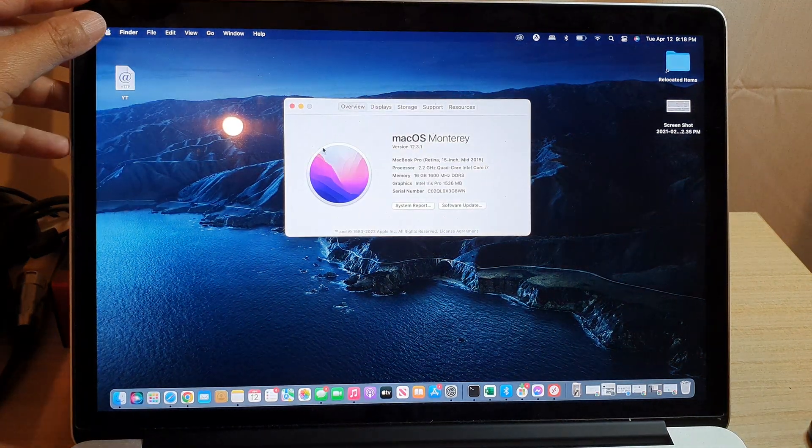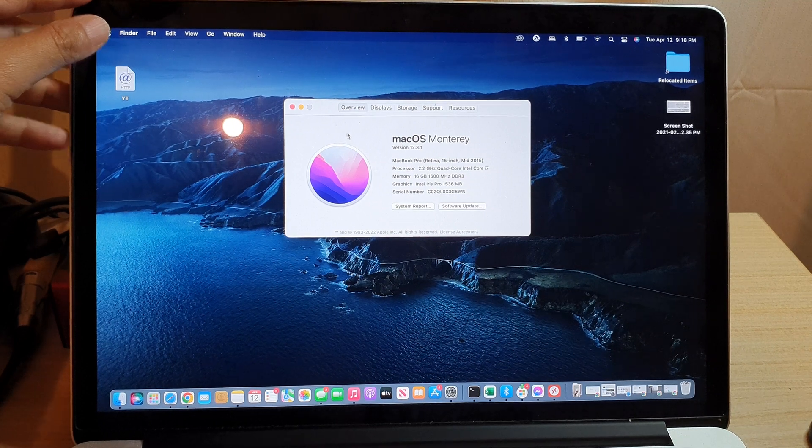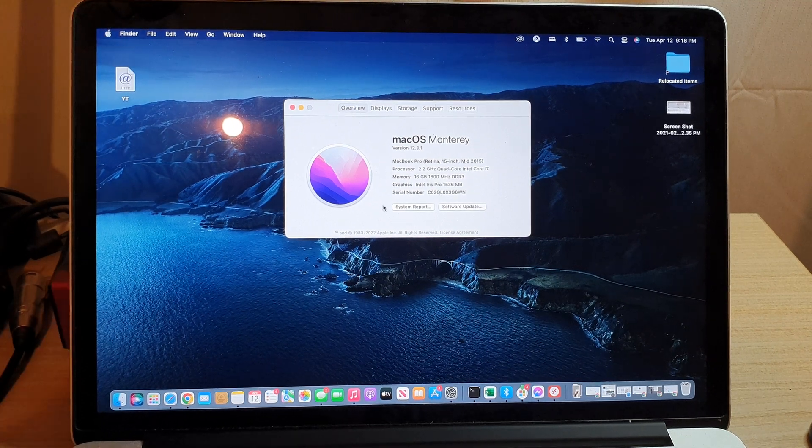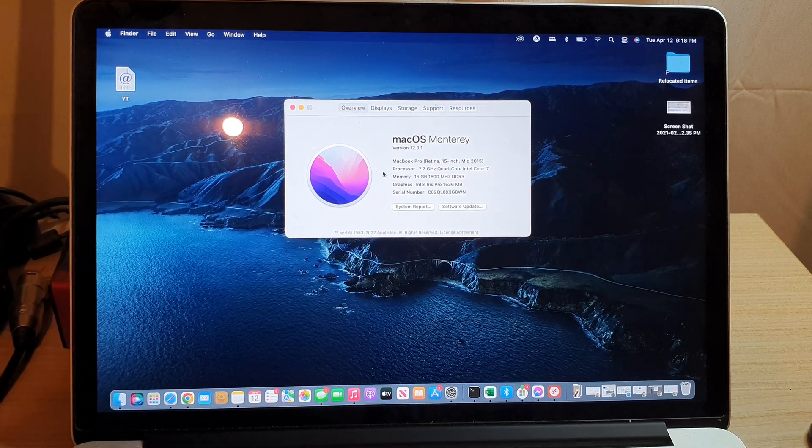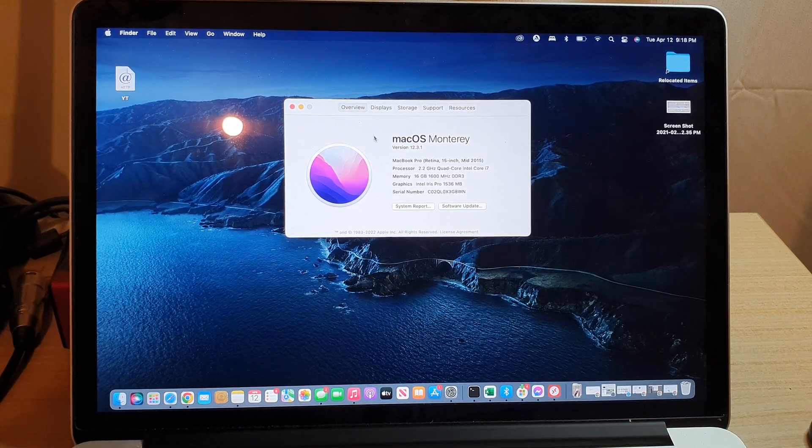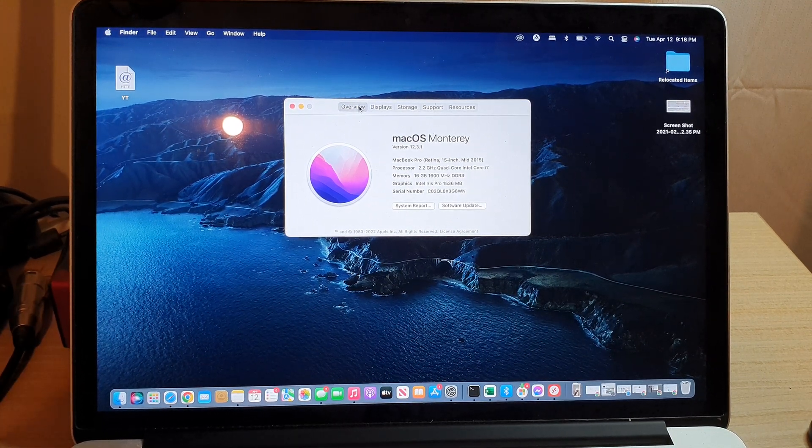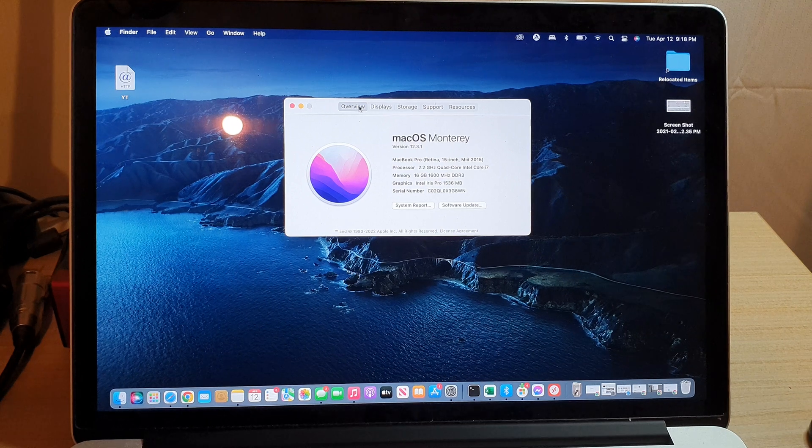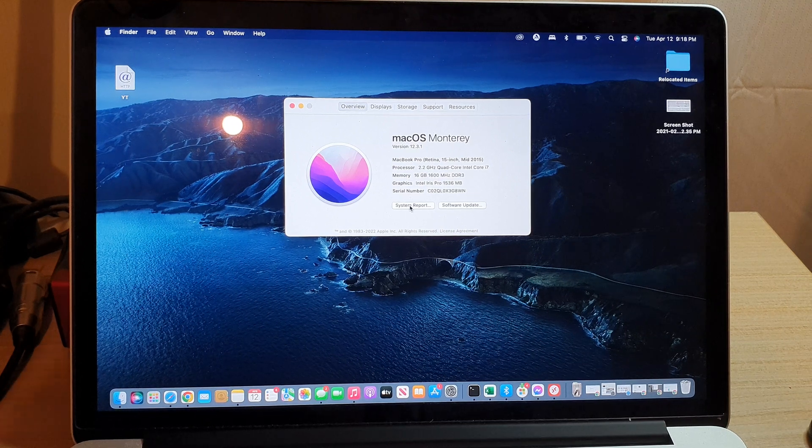In here we're going to click on System Report. Click on the Overview tab at the top and then click on System Report.